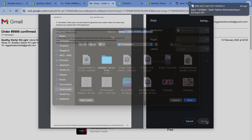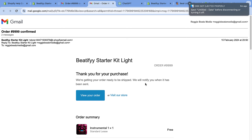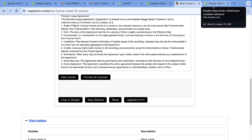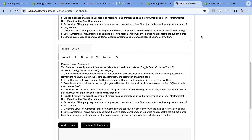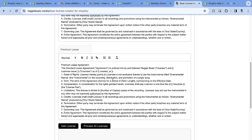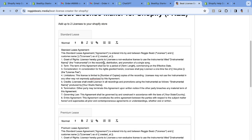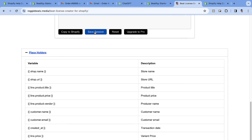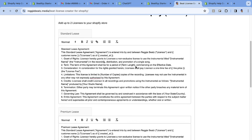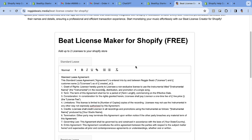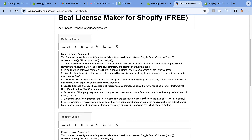When the user clicks Print and saves as PDF, the license becomes a PDF document. When you go back to the tool, you can do your styling — change text, headings, however you want. You can also save your session and continue tomorrow; you don't need to finish everything in one day. The link for this tool is in the description below — it's free for two licenses. Try it out and start selling your beats on Shopify.